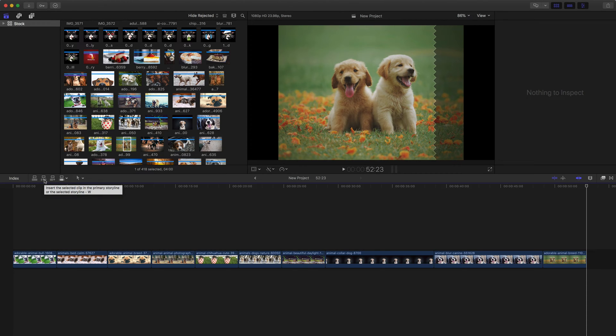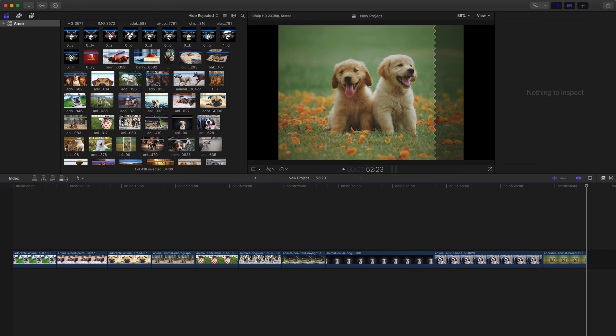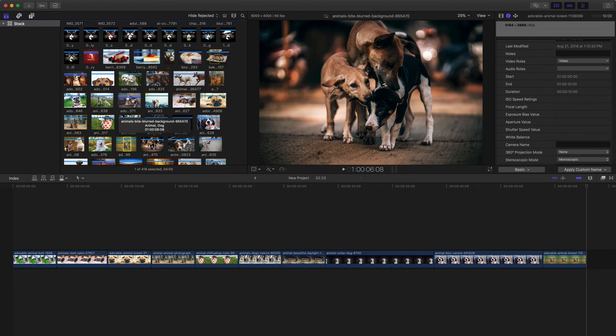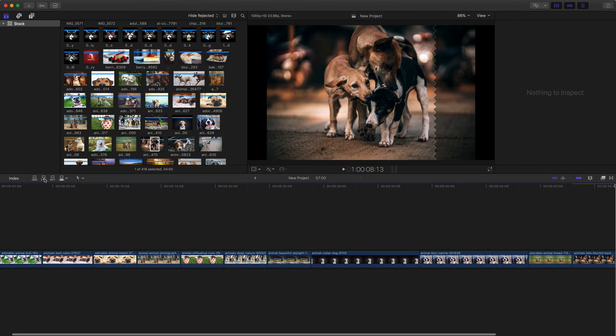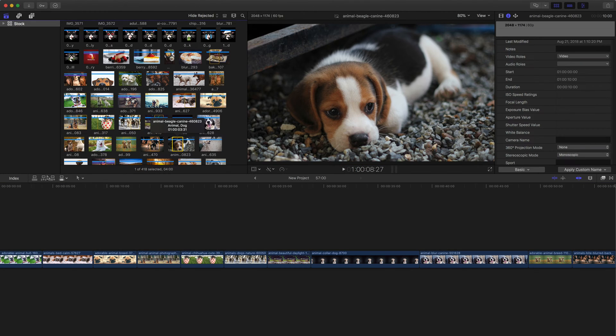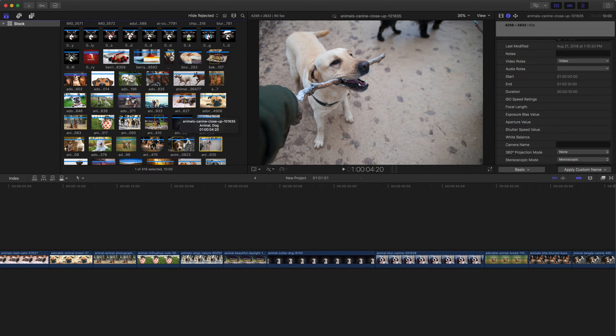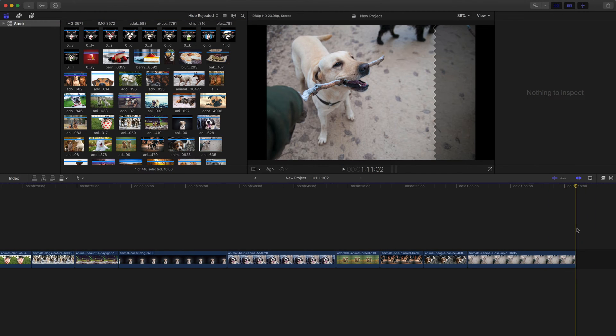The next one I want to show you here is the insert command, which is this one to the left of append. You can use the shortcut W. So insert will place the clip wherever the playhead is. We're going to go down here and click on the insert button. And it inserted it right at the end of the project. If I select the next clip, we'll do insert. Select the next one. I'm going to hit W this time on the keyboard. And you'll notice that right now it is identical to the append command because the playhead has been at the end of the project the entire time.